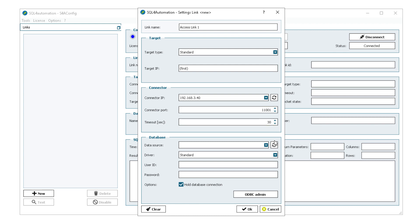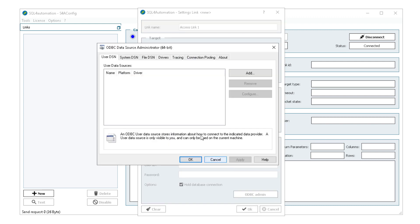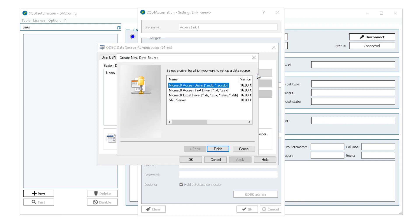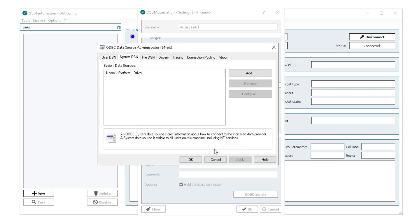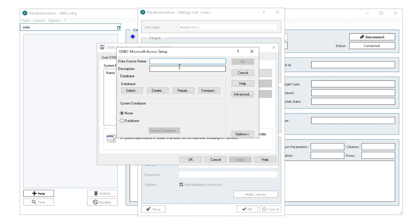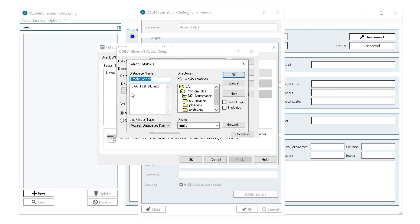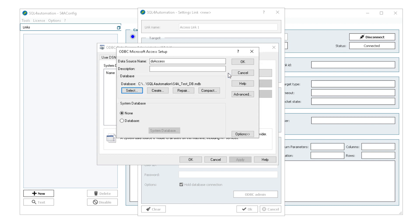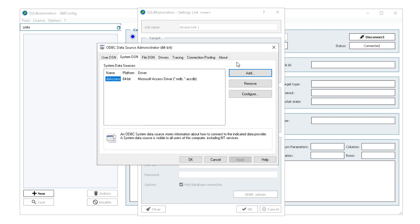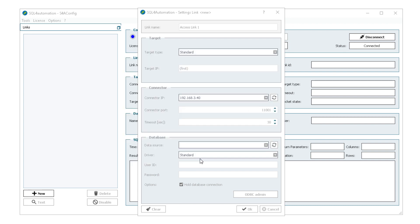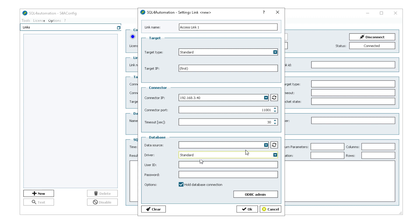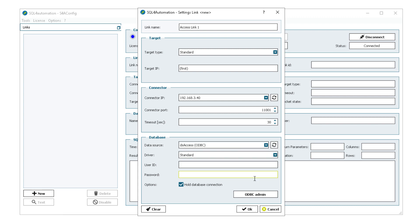But of course we don't have one yet. So let's create one. Go to odbc-admin, Systemdsn-add, select the Microsoft Access driver. Then enter a data source name and select my database. I'll put a link to it in the description. After that we can click OK, refresh the sources and select our source. And we should be good.